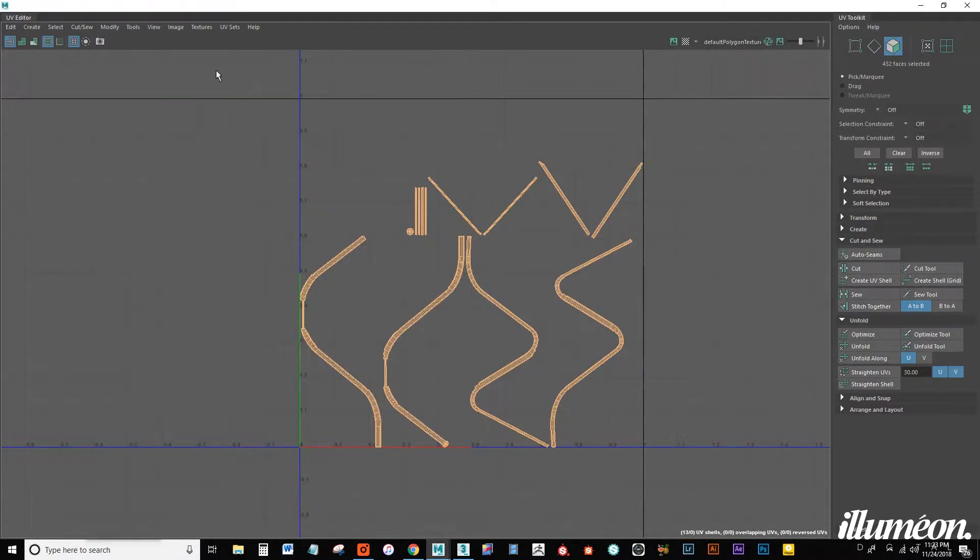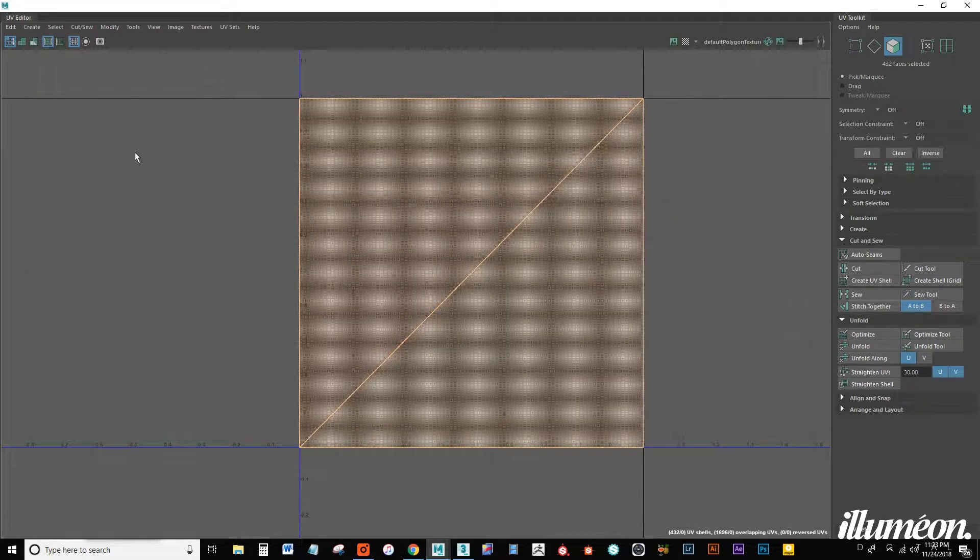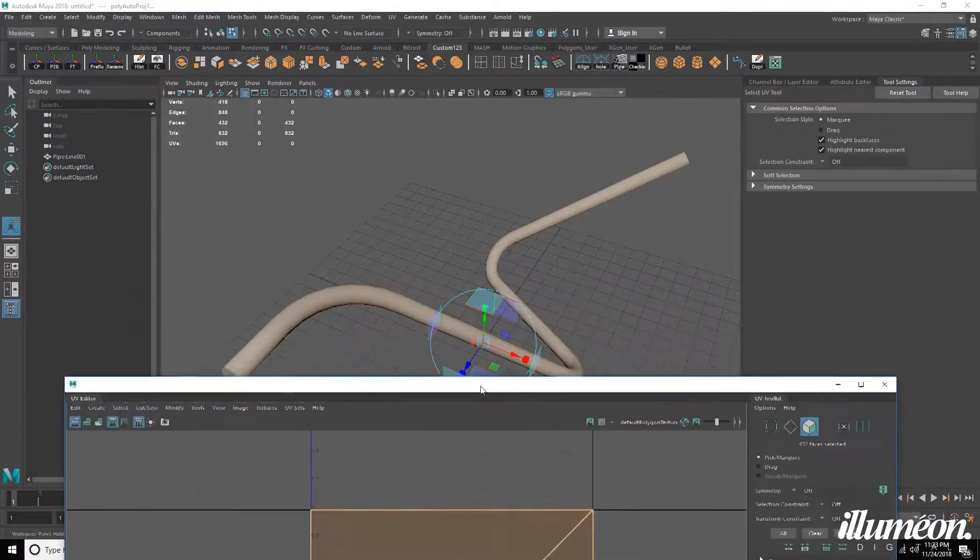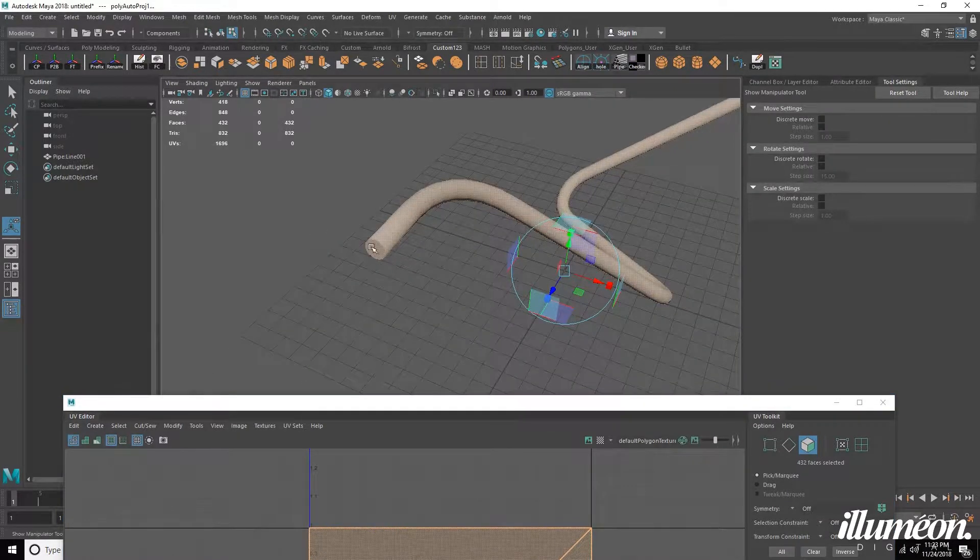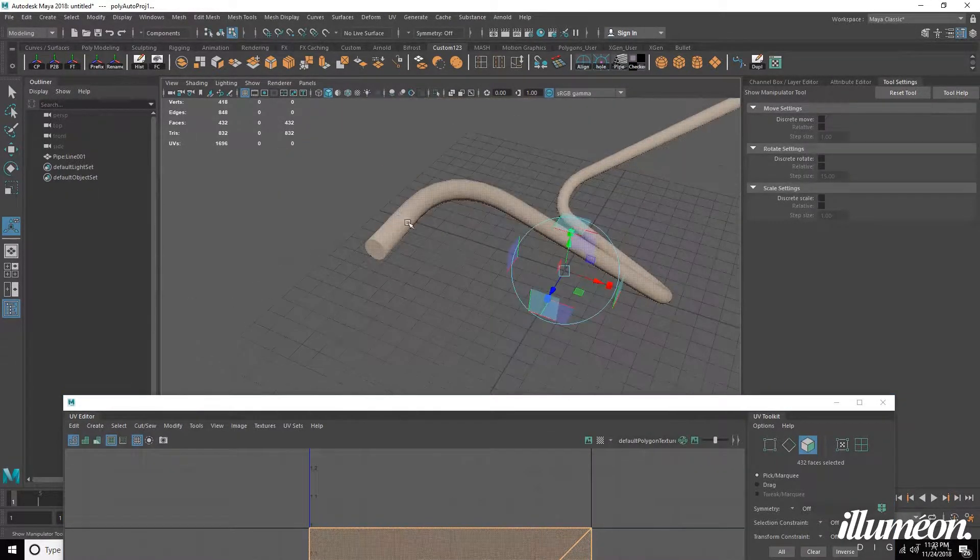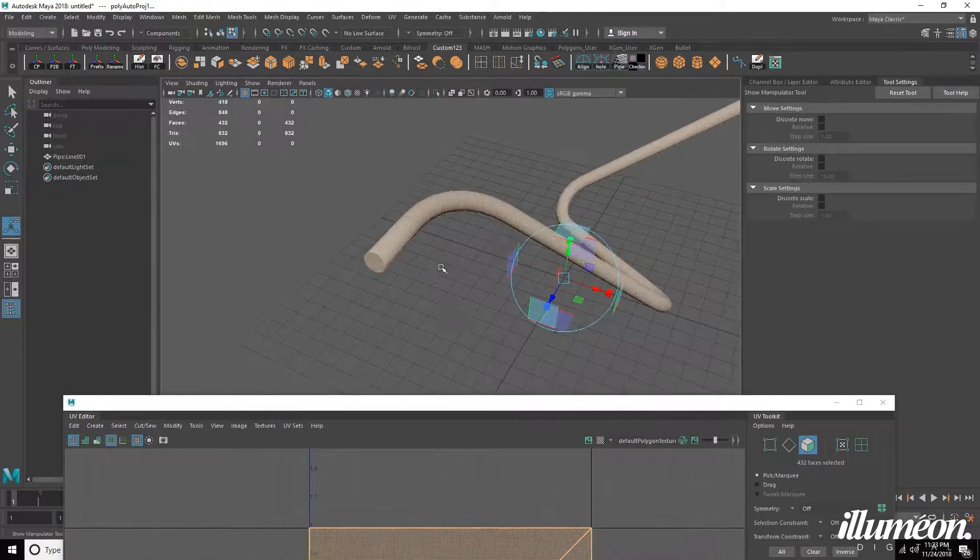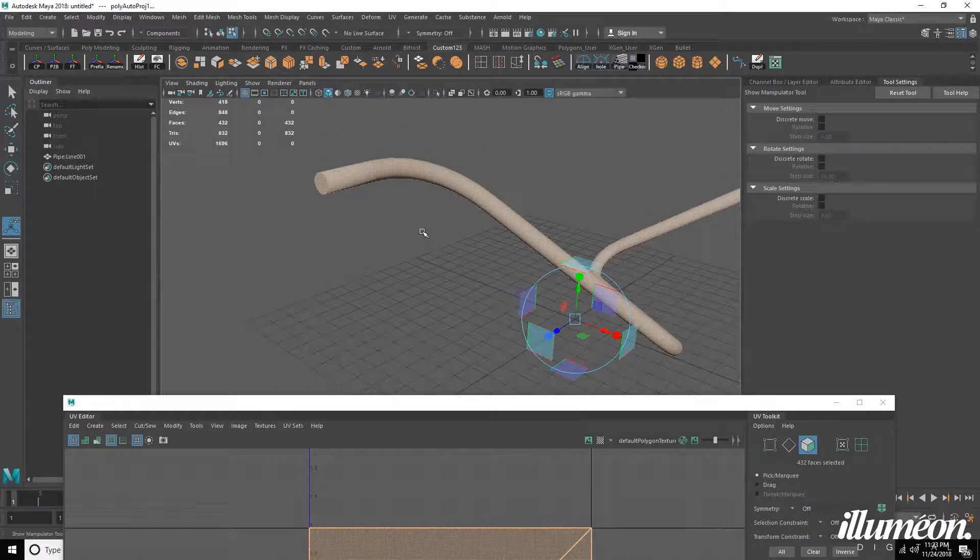So we want to select everything and we want to go to modify unitize. From here we need to deselect our caps on the end, you never want the caps selected for this process.